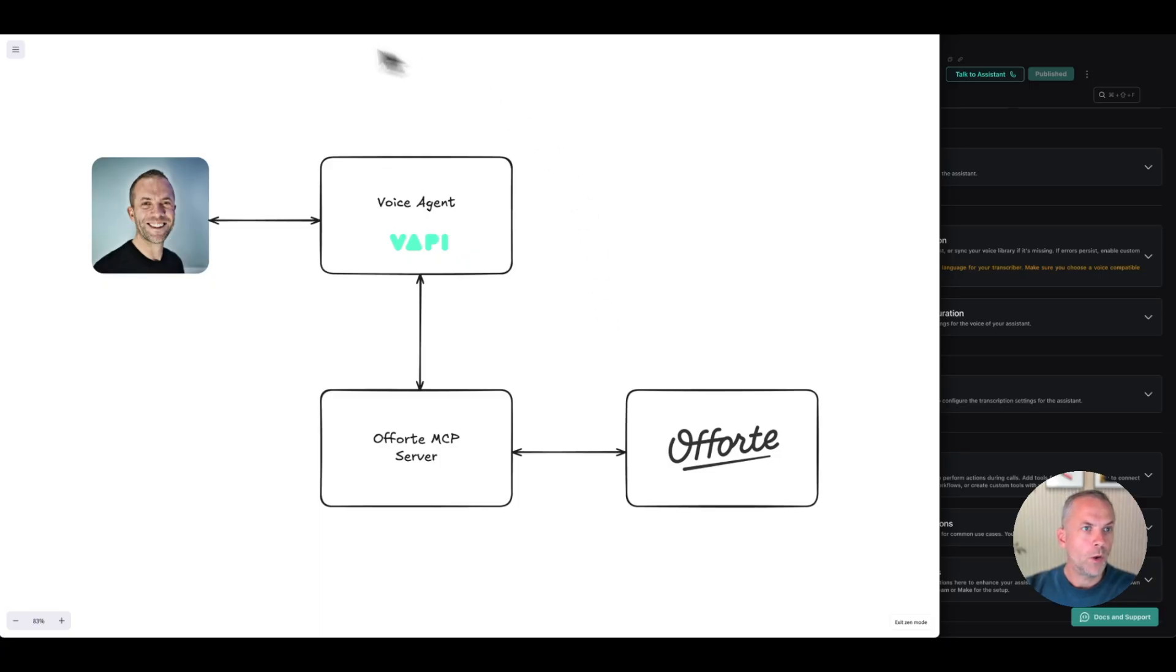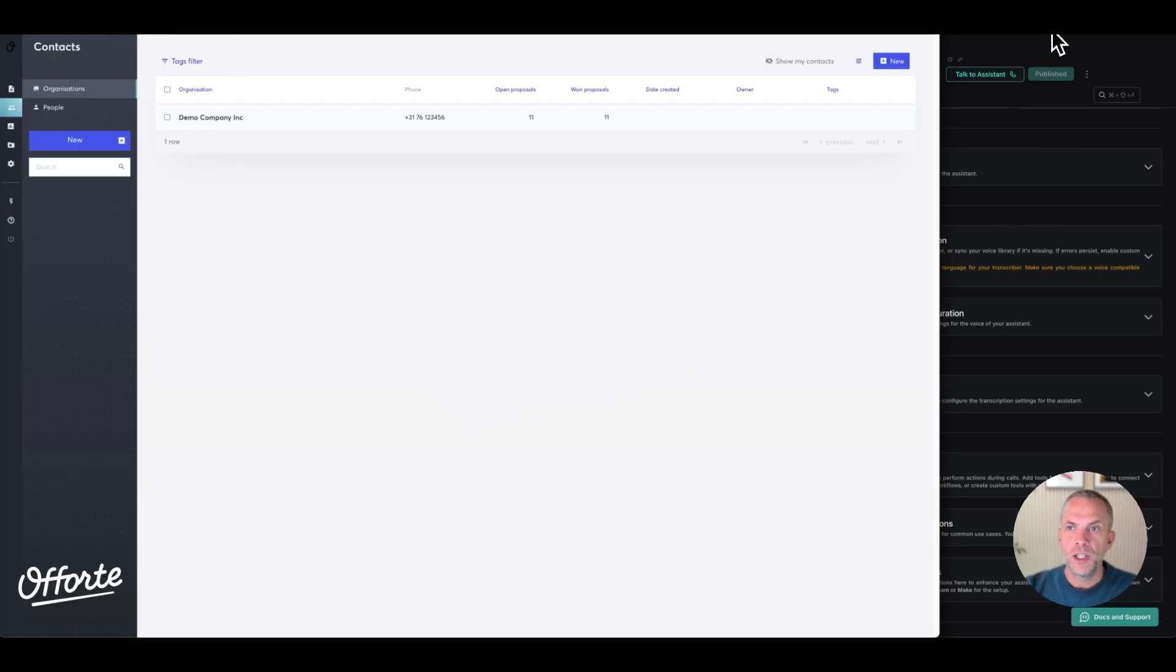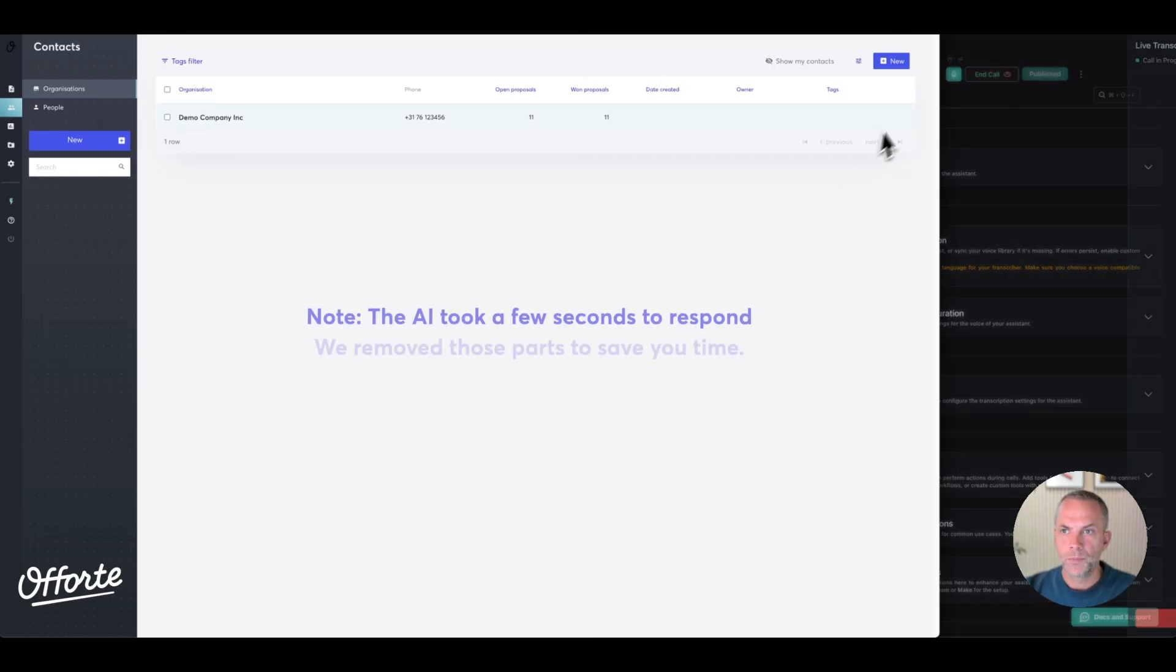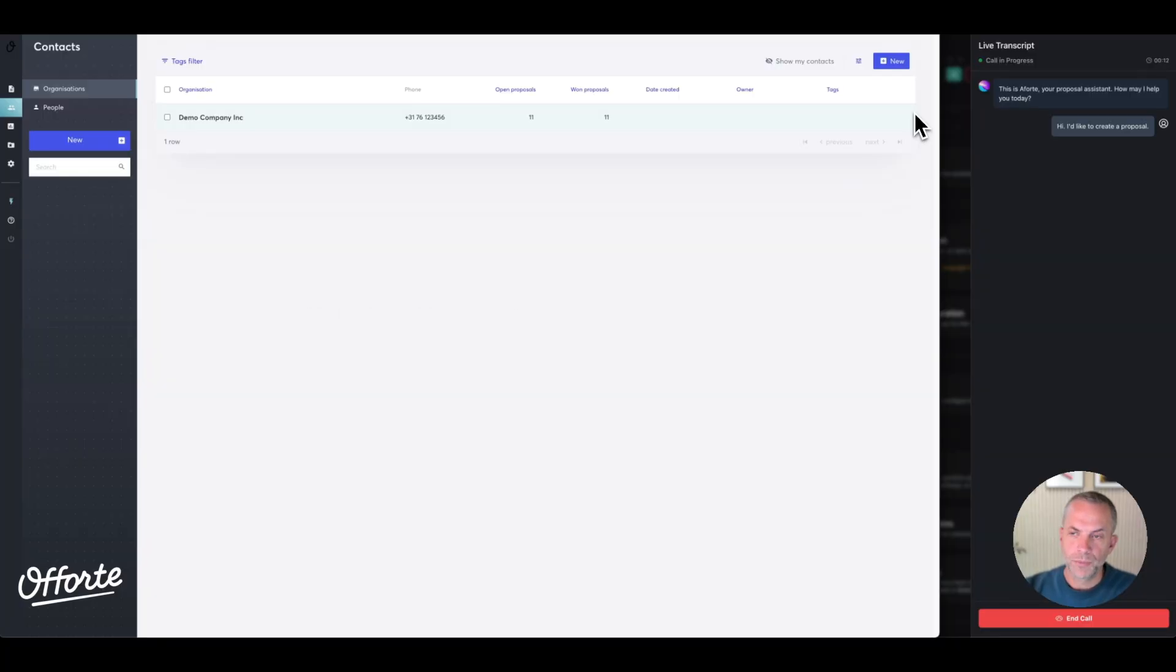Let's start the demo. On the left side, I have my Aforti account for reference, and on the right side I have the Vapi platform where I'm now starting the voice agent so I can talk to it. [Voice agent]: 'This is Aforti, your proposal assistant. How may I help you today?' Hi, I'd like to create a proposal.